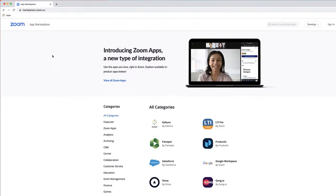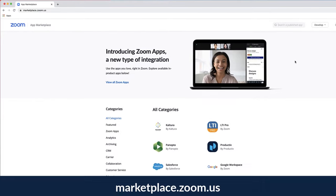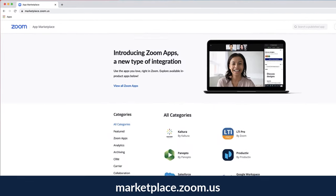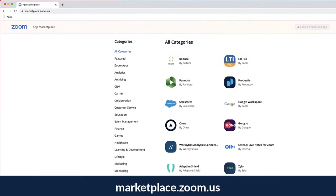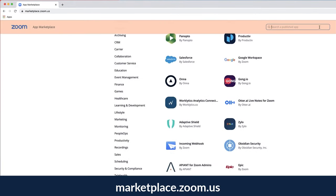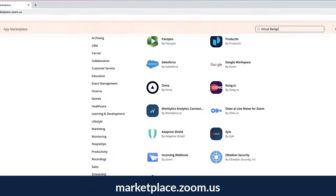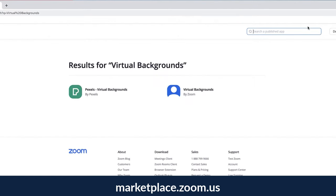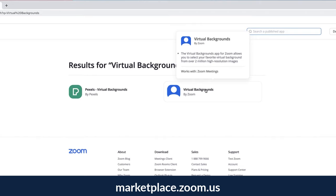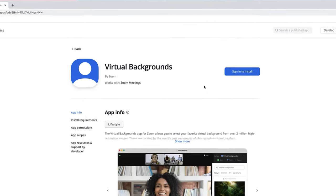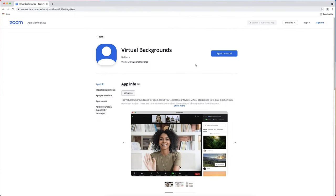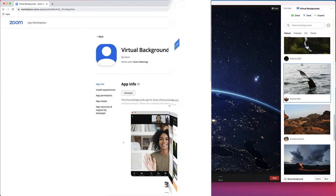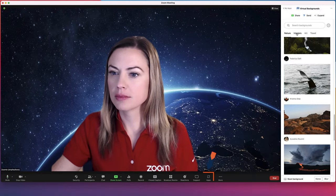Want to choose from even more background images and be able to change them with a single click in the same window as your meeting? Easily add the virtual background Zoom app to your desktop account by visiting the app marketplace. With over 2 million high resolution images, there's something for everyone here.